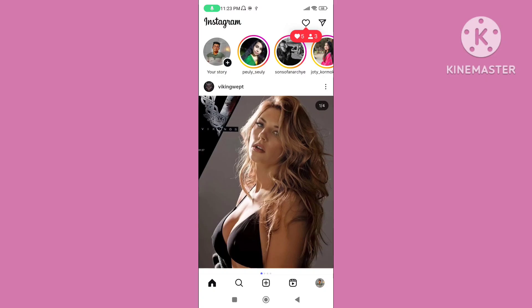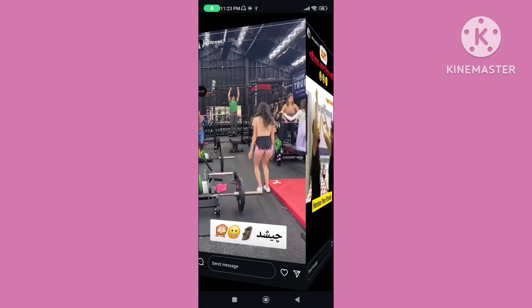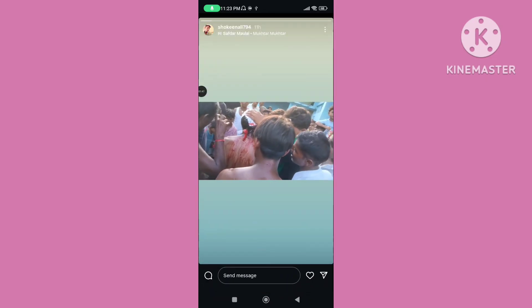Then you can see your friend's story. You can follow all of these steps to fix the Instagram story comment option not showing problem.